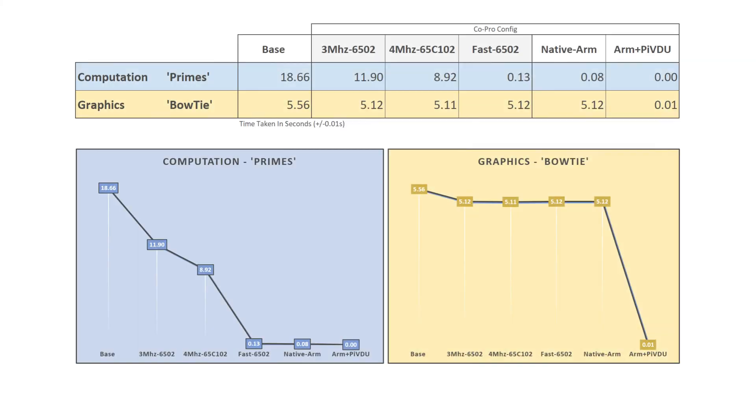And now behold the magnificence of my spreadsheet that shows how performance changes for computations and graphics in BASIC across different configurations.